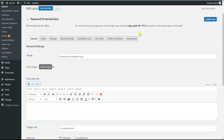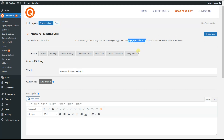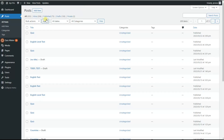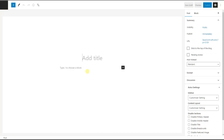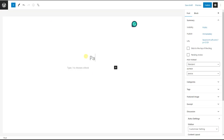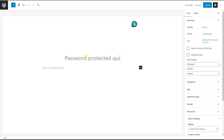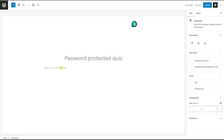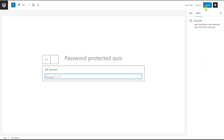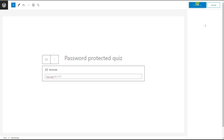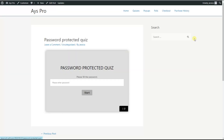Alternatively, we can copy the shortcode of the plugin and create a new post with it. We go to the Posts page, click Add New, name our post 'Password Protected Quiz', paste the shortcode of the plugin, then click the Publish button and the View Post button.